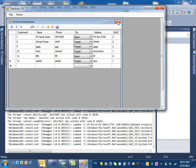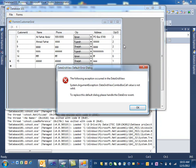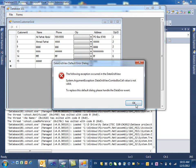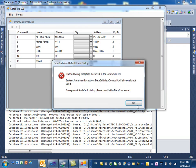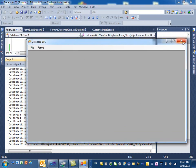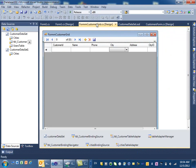But there is a problem: when you close the form you get an error — an exception — and hitting OK repeatedly continues the error. The only way out is to click stop in the program. The reason is that when we changed the column to a combo box, two new components were added: a city binding source and a city table adapter.